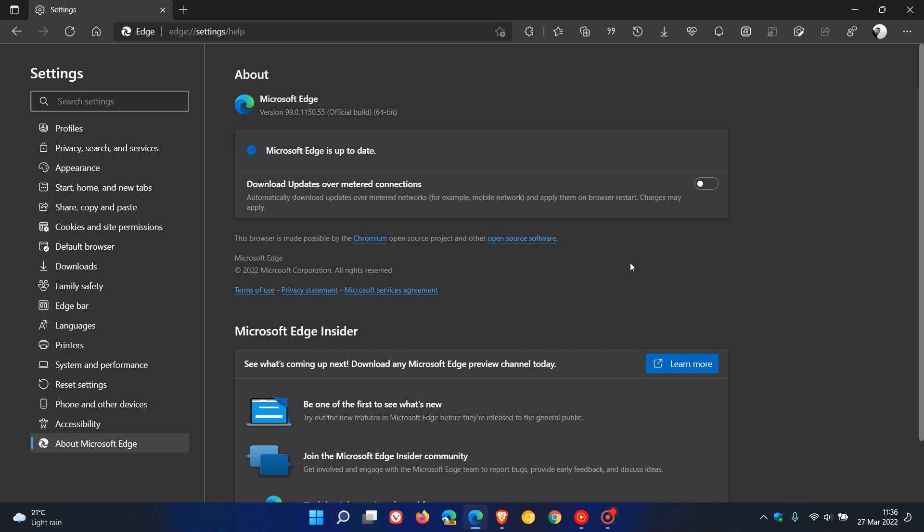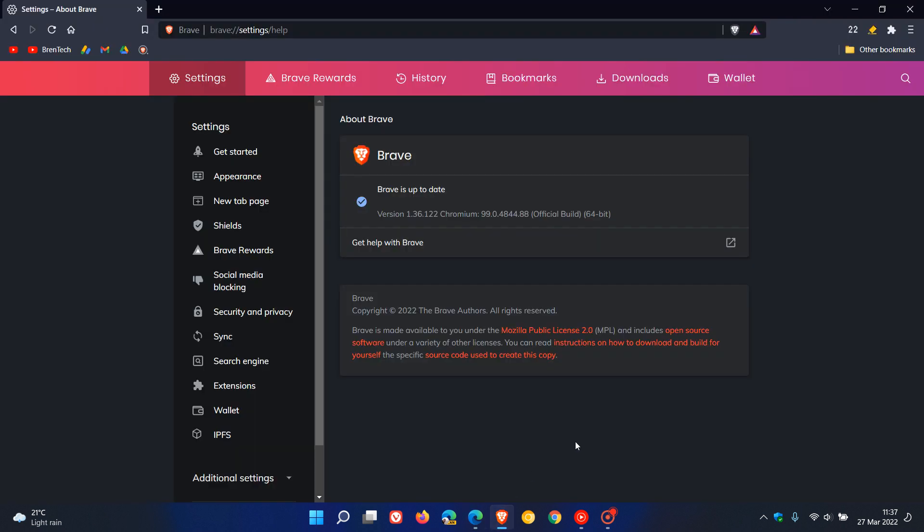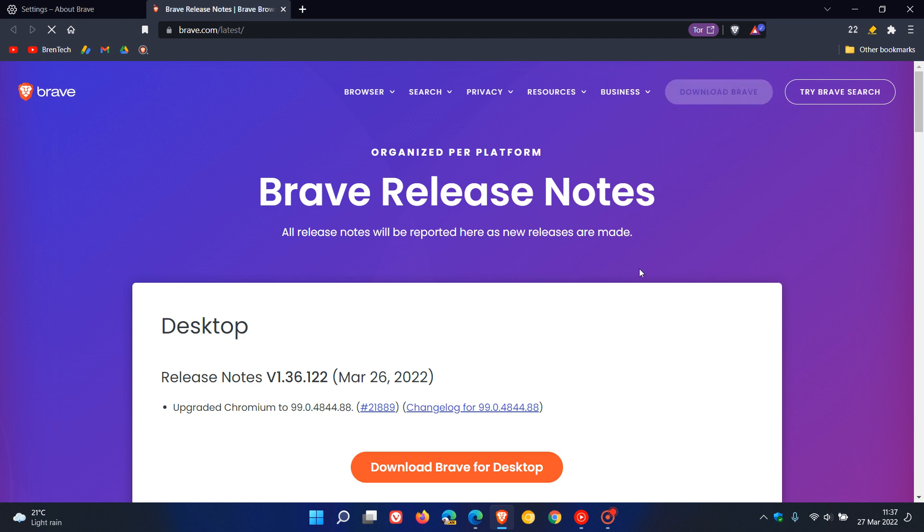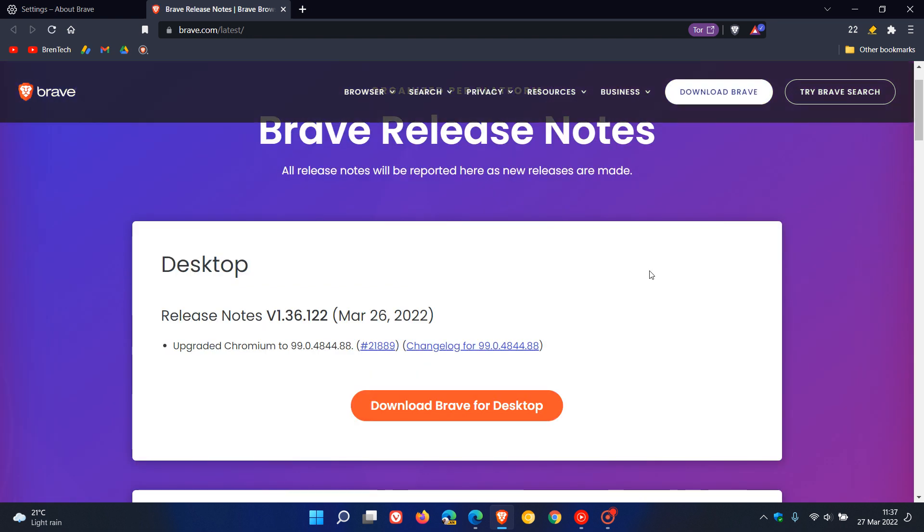So just make sure that your browser is up to date. As mentioned, it is your first line of defense to your online browsing experience. And in the Brave browser, if you click on the version, that'll just take you to the release notes where all they say there is on the 26th of March, upgraded Chromium to 99.4844.88, which, as mentioned, carries that one high-risk security patch to address that vulnerability.